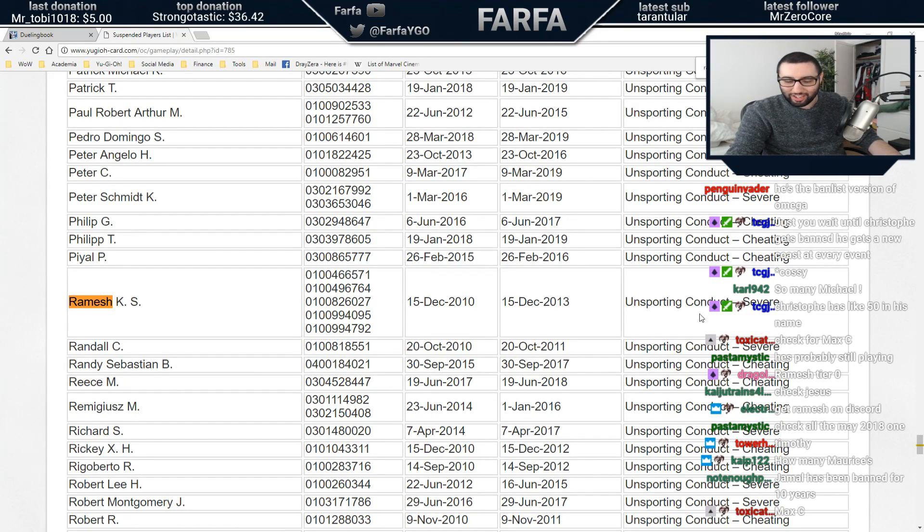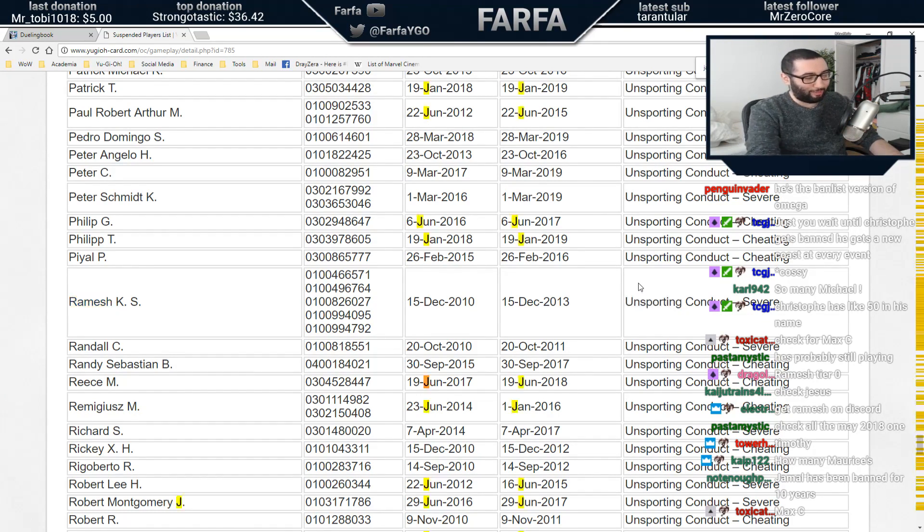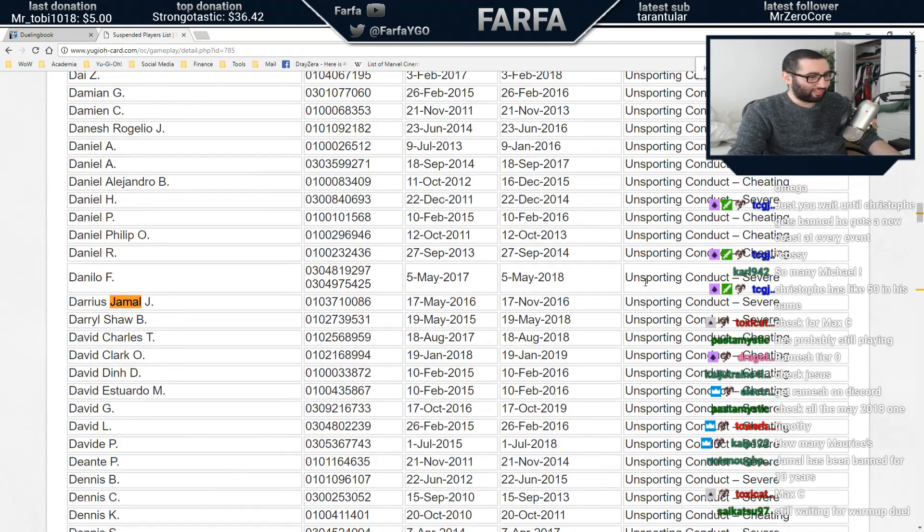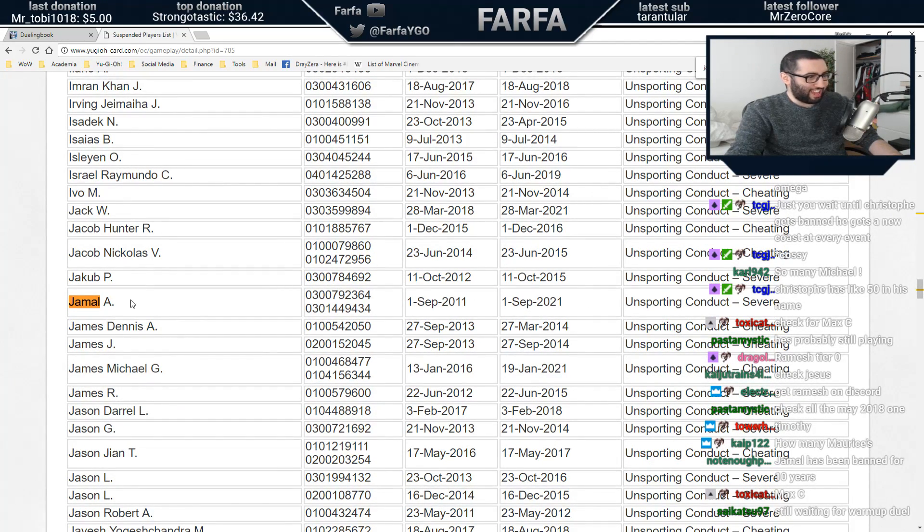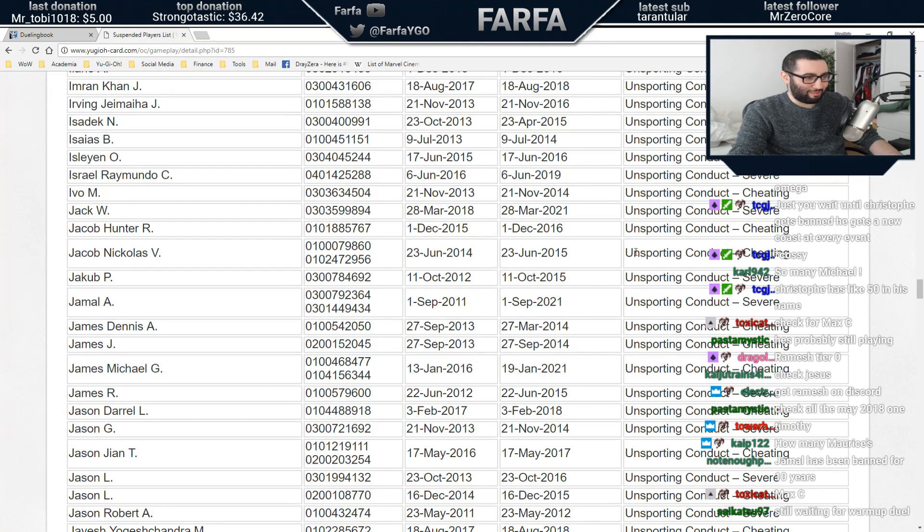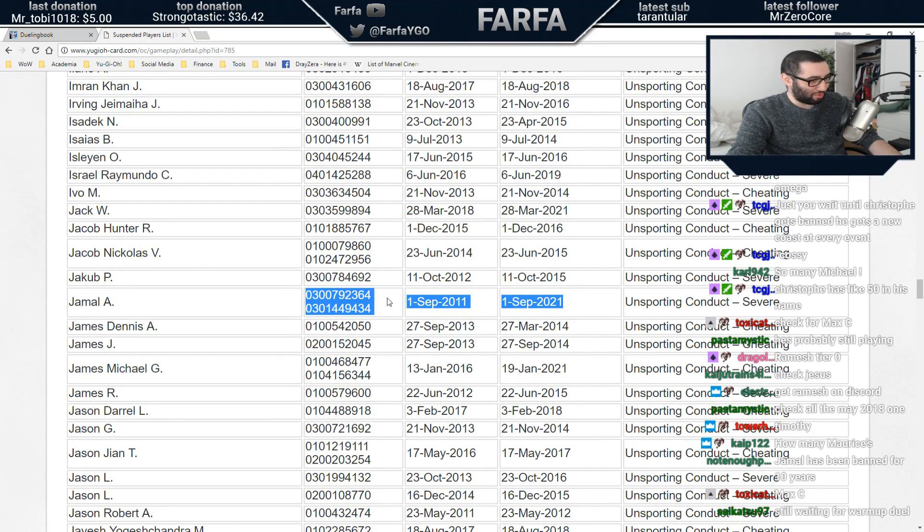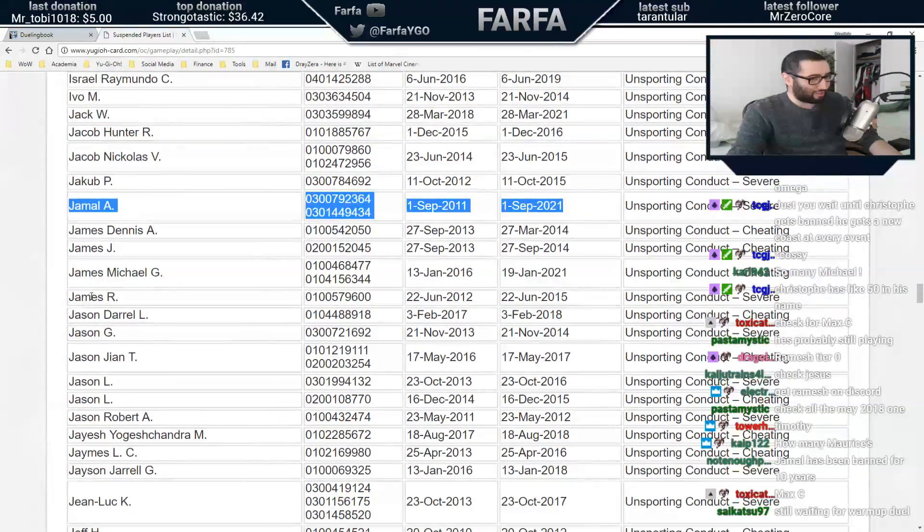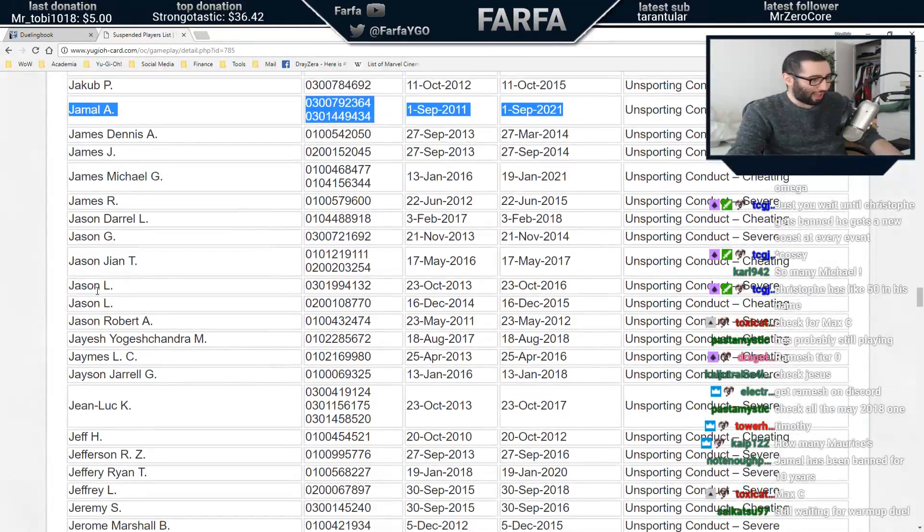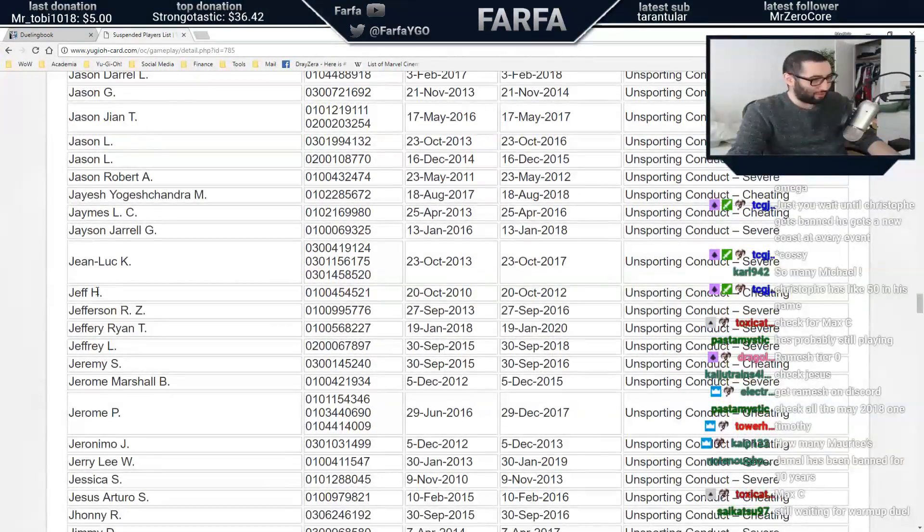We should probably do like a suspended players award ceremony. Jamal has been banned for 10 years. Fucking Jamal. Jamal, Jamal, Jamal A. This man was born. Banned in 2011, he's banned until 2021. What do you do to get banned for 10 years? What do you actually have to do?